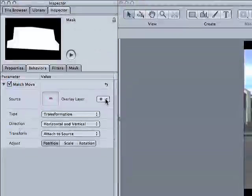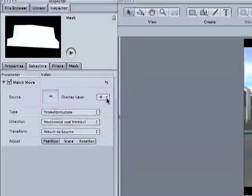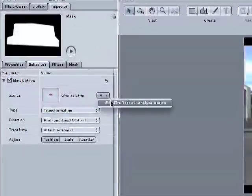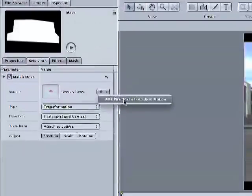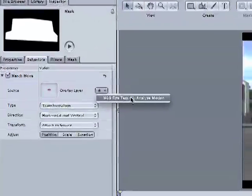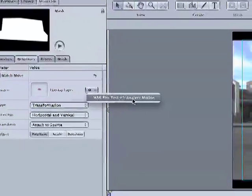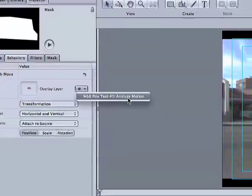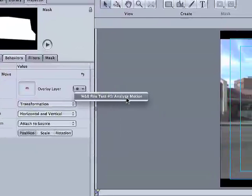And right now it hasn't selected a layer to track from, but I'm going to go ahead and tell it to use the analyze motion behavior that we created a little earlier.